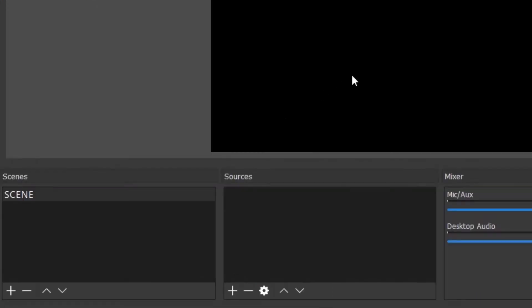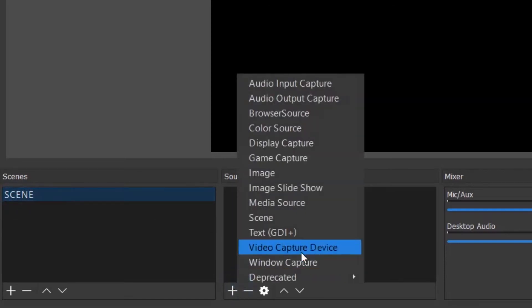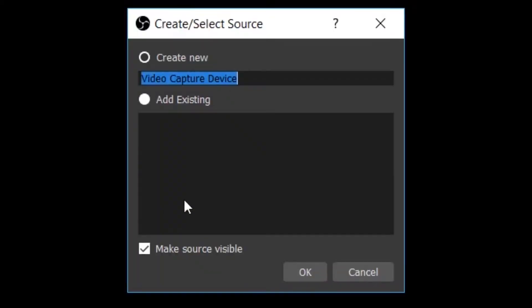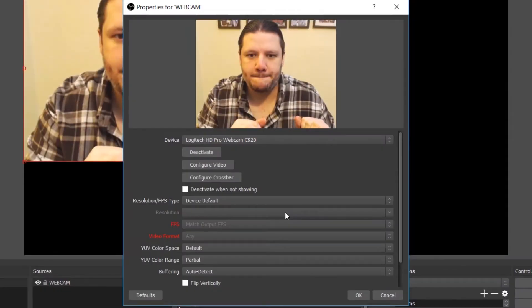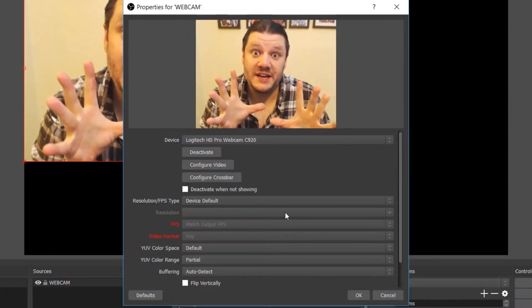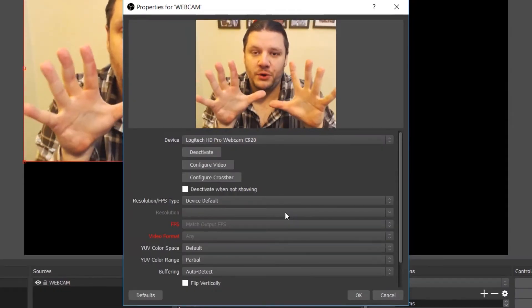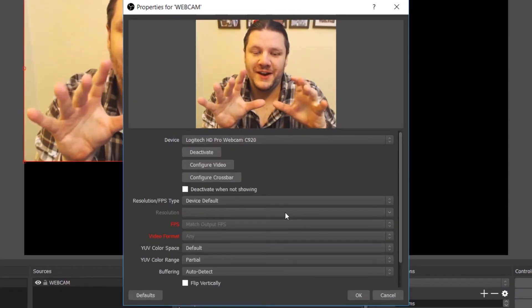The first thing you need to do when using OBS is set up your scene and then add your webcam. You go down to the little plus, click video capture device, and title it whatever you want. So webcam, and then it will immediately jump to your first input device.